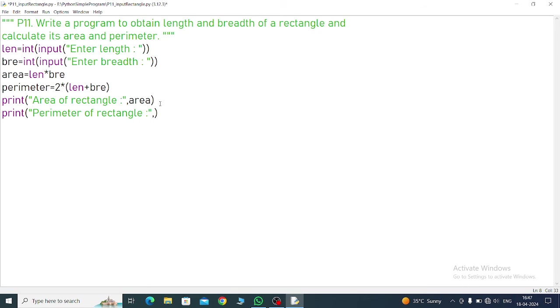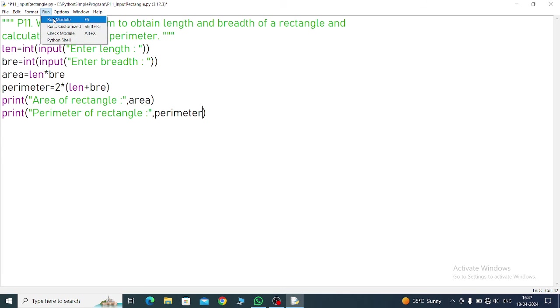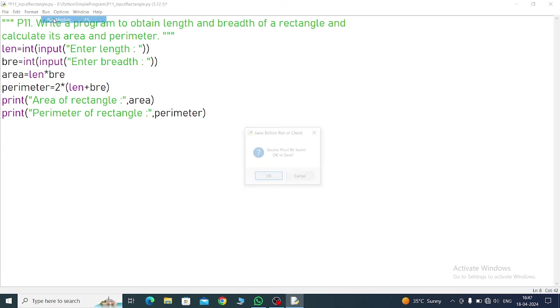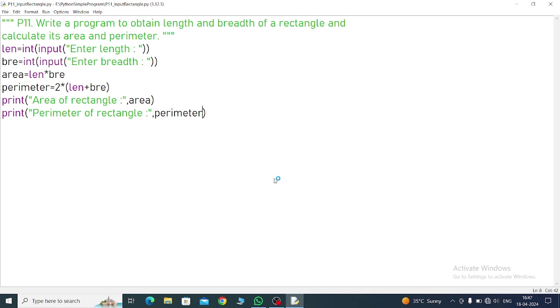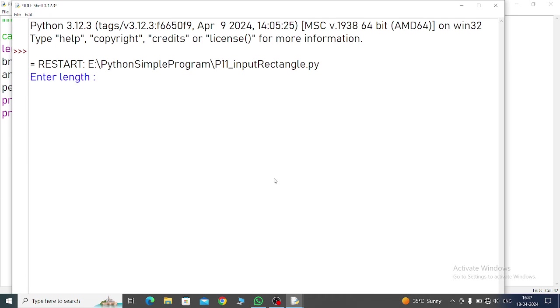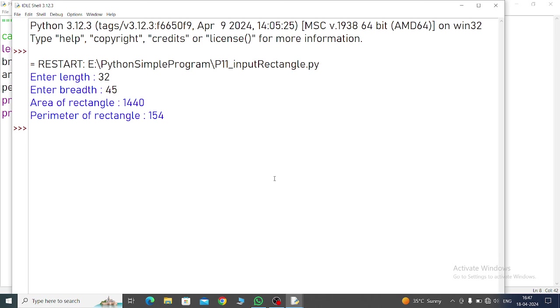And then run it. Enter length, suppose 32. Enter breadth, 45. So this area of rectangle is 32 into 45, which is 1440.